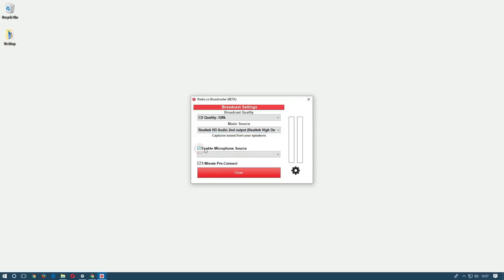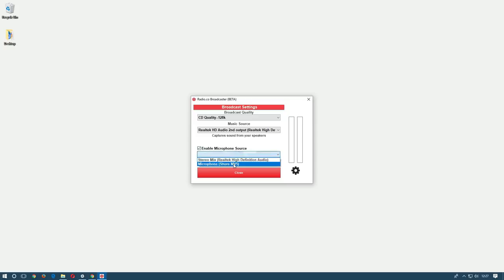Then to enable the second input such as a microphone so you can speak over the music tick the box next to enable microphone source. Then select your microphone from the drop down menu.